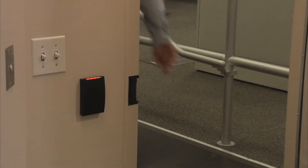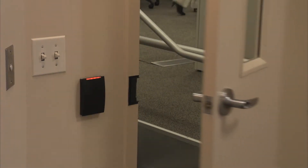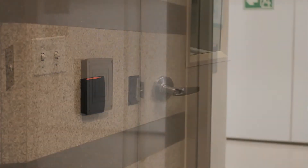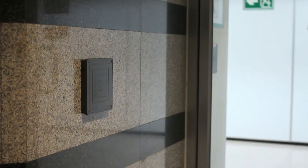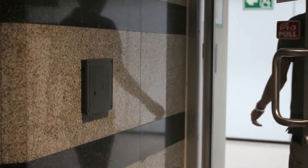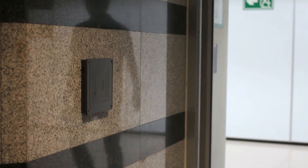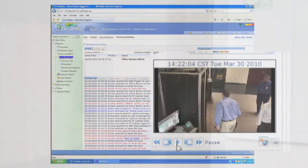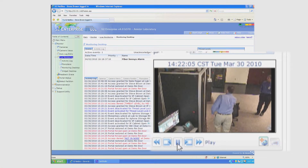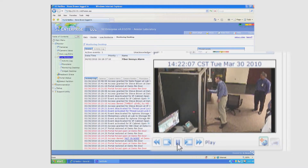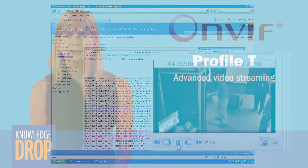The data from an access control system can not only be used to create safer, more comfortable environments for visitors and workers, but can also improve energy usage in the building systems. ONVIF Profile A creates a uniform method to collect that valuable data.